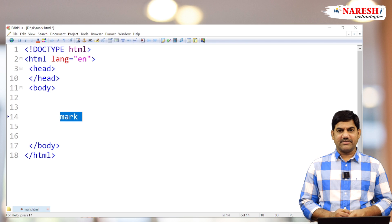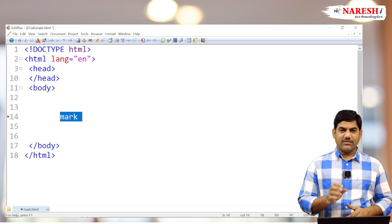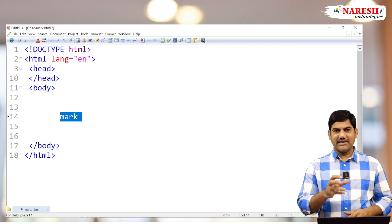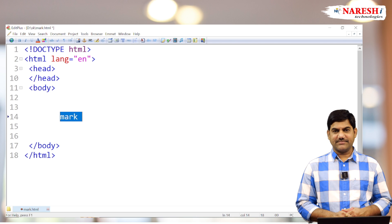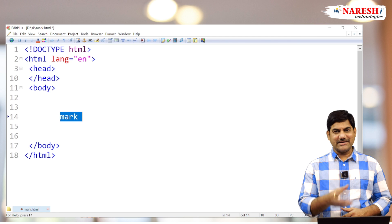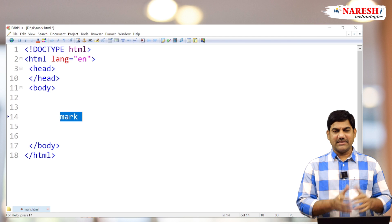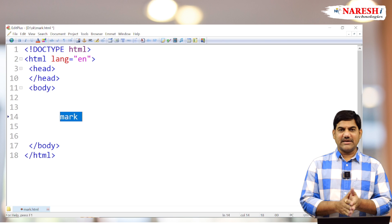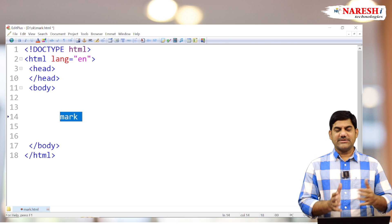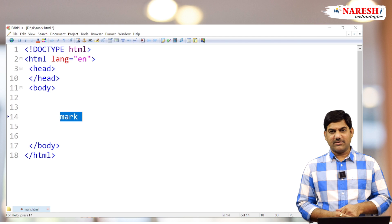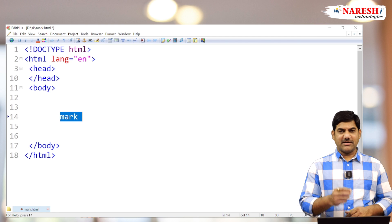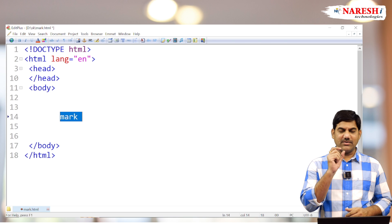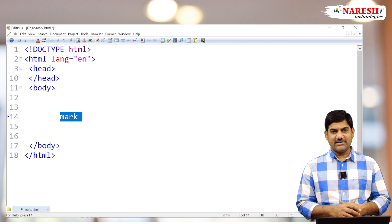What is the use of the mark tag? If you want to highlight any text in the continuation of the text—suppose I have one paragraph—in the paragraph, a particular word I want to highlight.